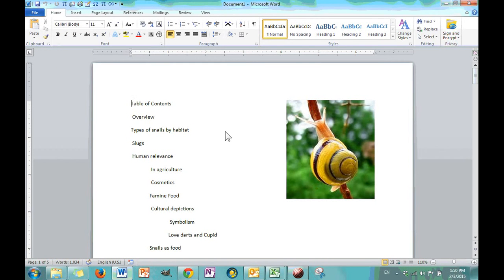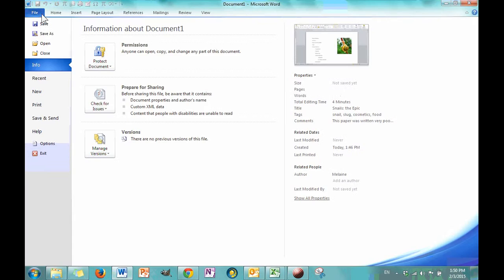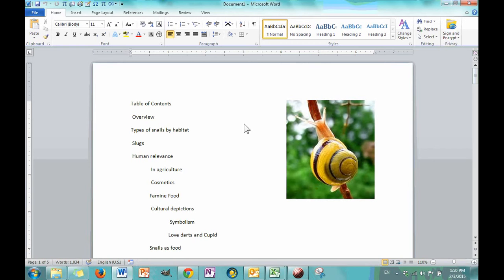Hi, this is Malene Sebastian with my Microsoft Word training videos. Today we are going to be talking about how to use the options to change all sorts of things about how your document appears and how you interact with your document and save it. So, let's get started.